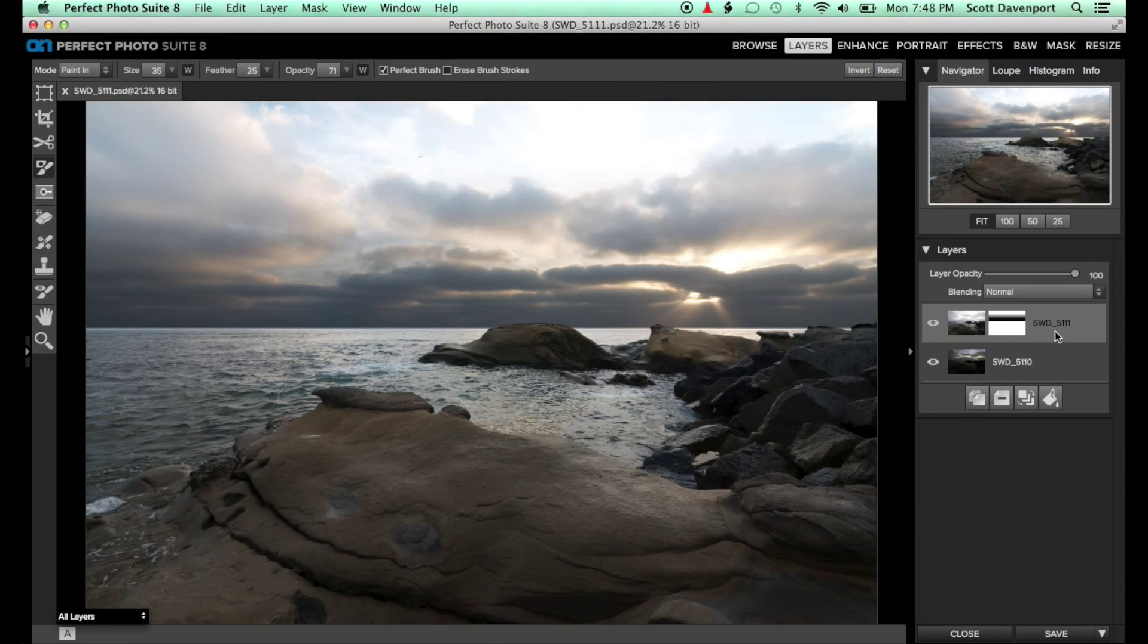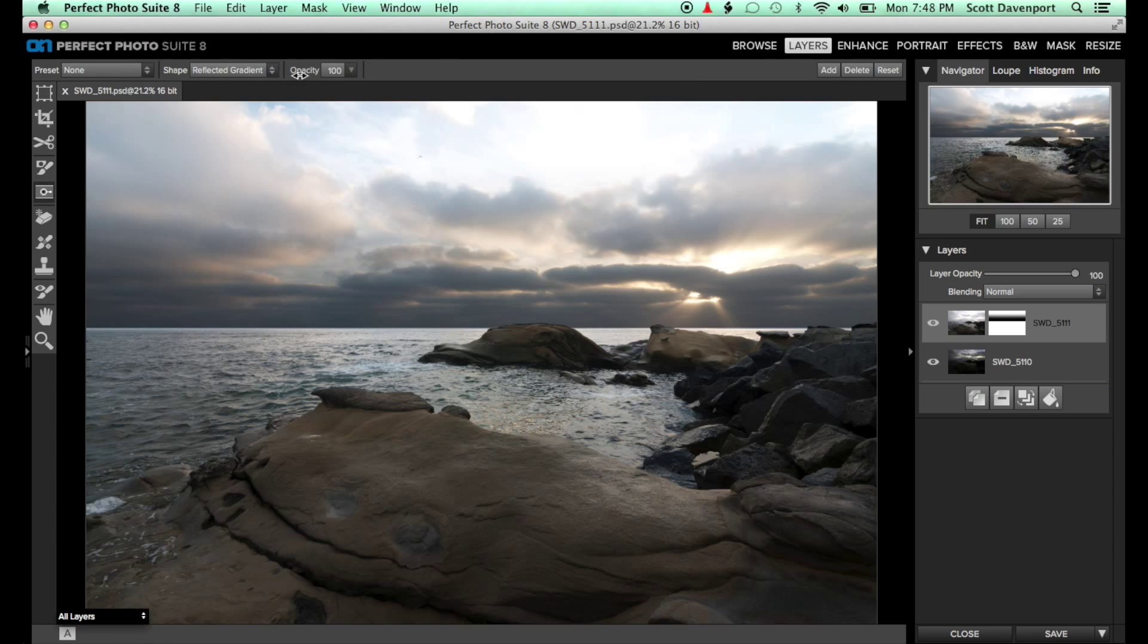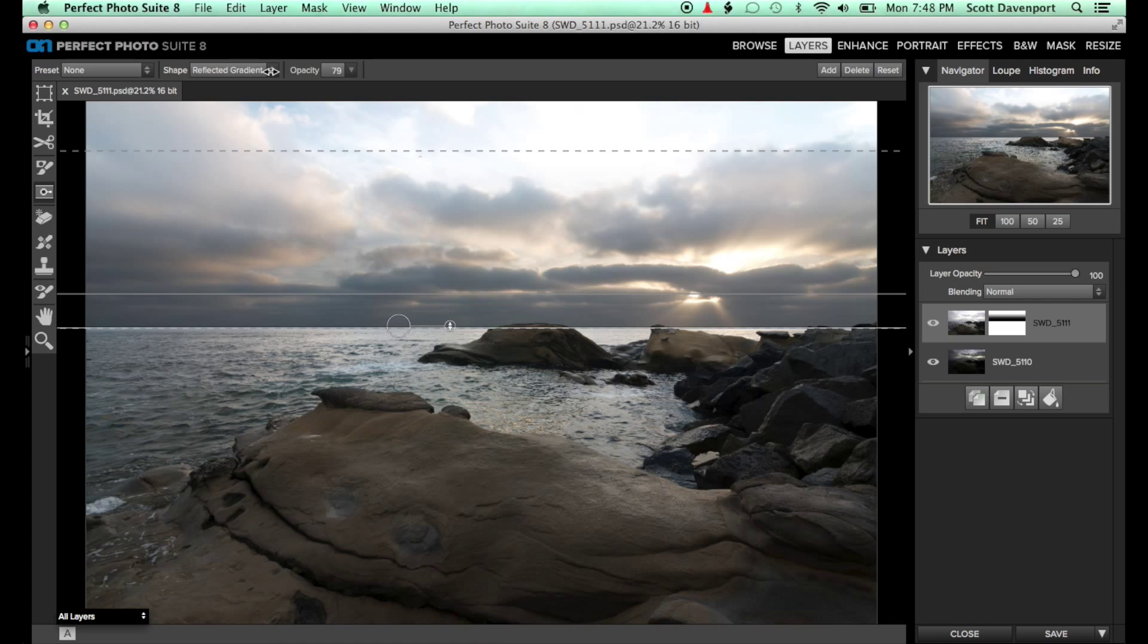Lastly, the overall strength of the reflected gradient can be adjusted with the opacity value for the masking bug.